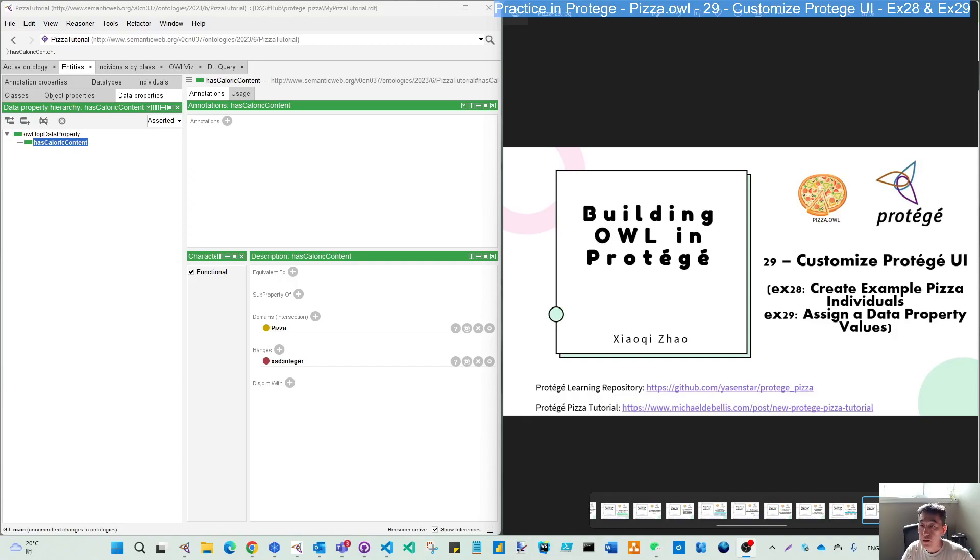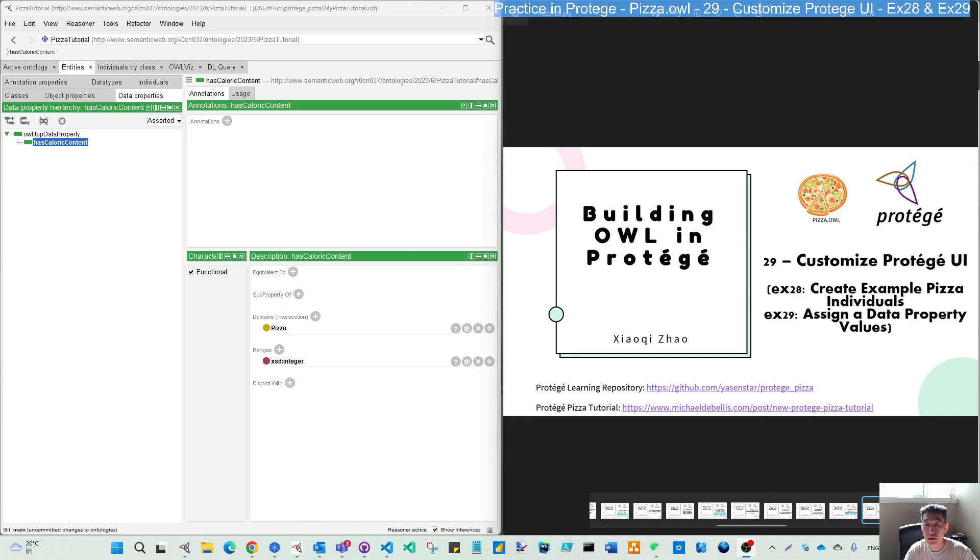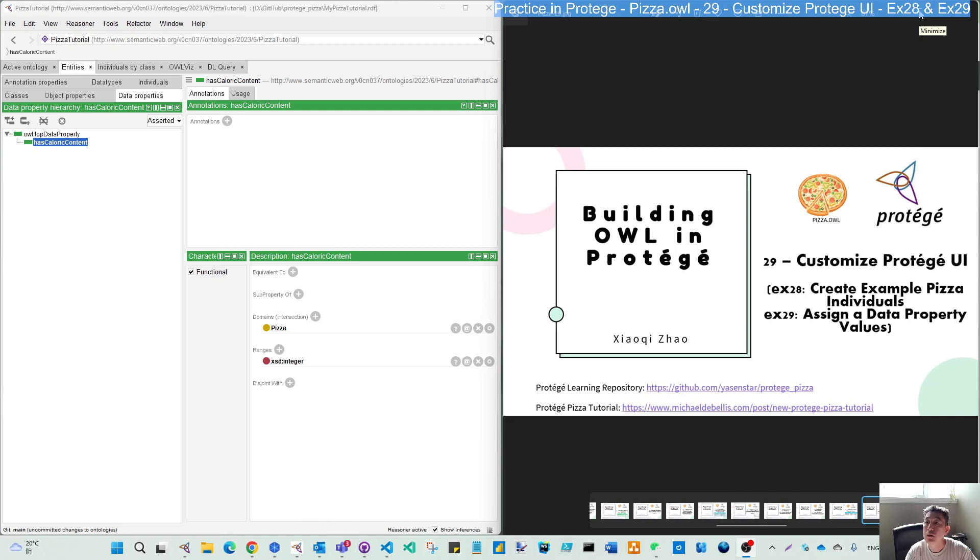Hello again. Let's continue on chapter 5 for this piece of all. We will start to do the customization of the project UI as described in the tutorial, then try to make exercises 28 and 29 together to create sample individuals and assign the data type of project value.